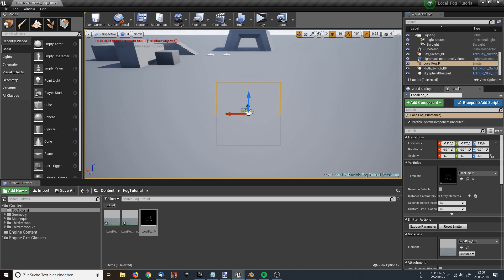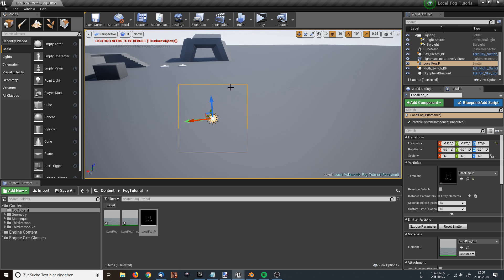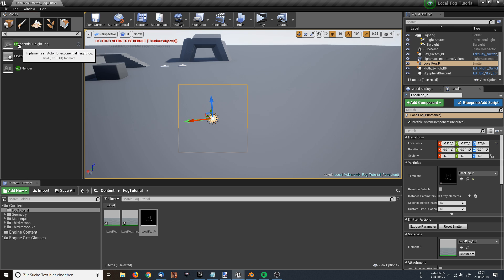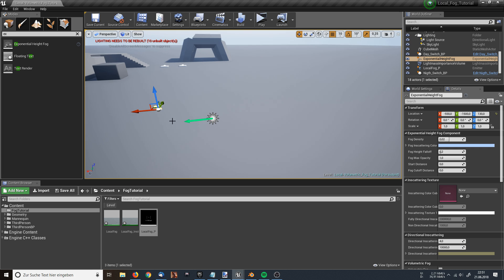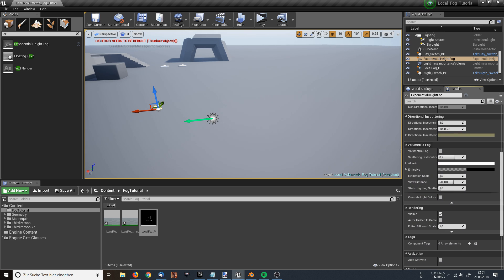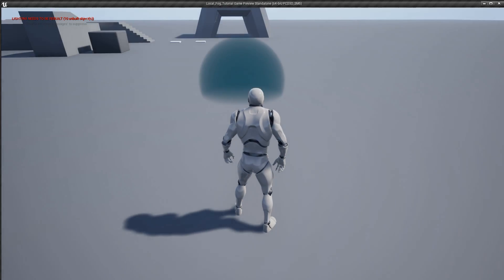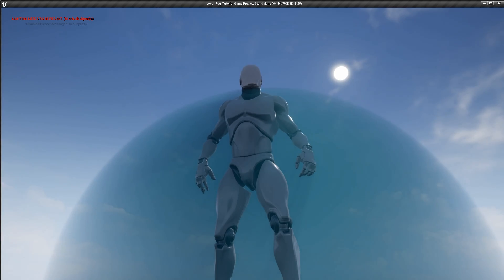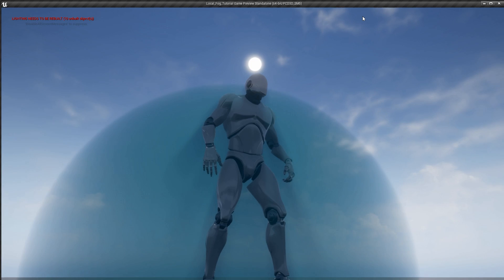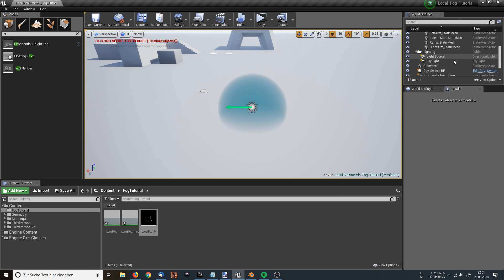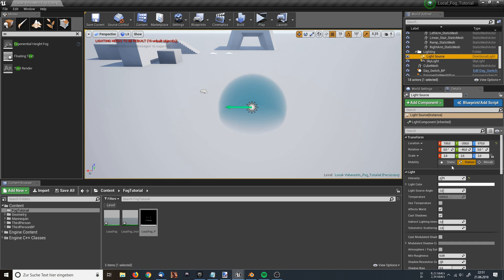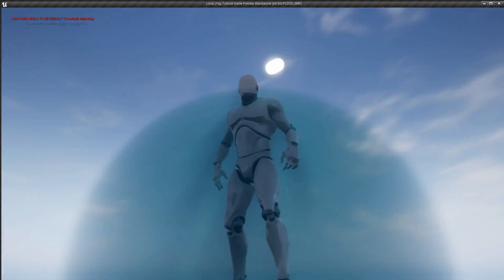Nothing happens — that's because I have to enable the volumetric fog. I do that by going to the top left and typing 'Exponential Height Fog'. I drag the Exponential Height Fog into my level. Once it's selected, I can see there is a checkbox for Volumetric Fog — I am going to check this. Now a volumetric fog sphere has been created. Let's look how it looks in-game. There it is, and it even already has shadow casting. If there is no shadow casting for you, I suggest checking your light source and changing to static or movable mode once — after that, there should be shadow casting on this material particle sphere.